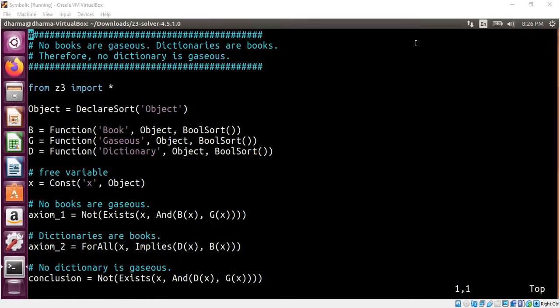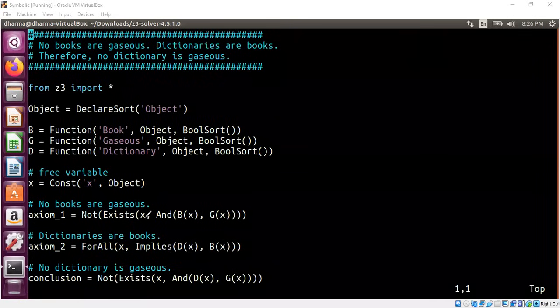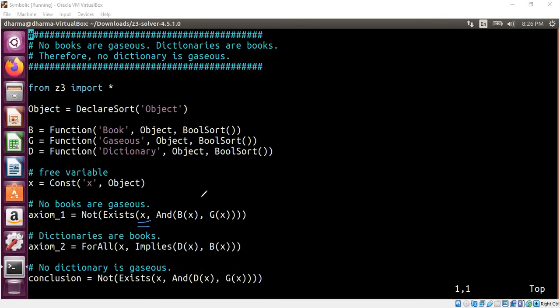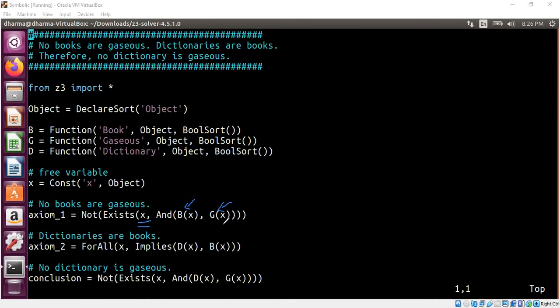What we are saying is that you can't find an x such that it is book at the same time it is also gaseous. So there cannot exist something, that is the meaning of no books are gaseous. You can't find x, x is just an object such that b of x and g of x holds true. Books and gaseous. It's not possible. That's the reason why we are saying not exist.